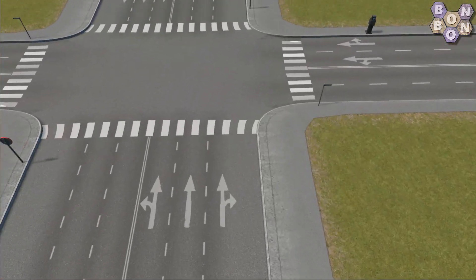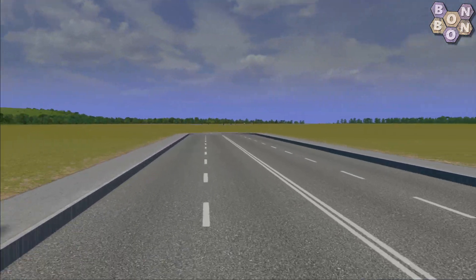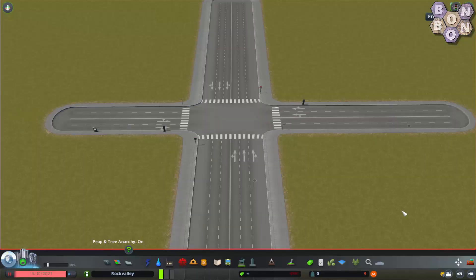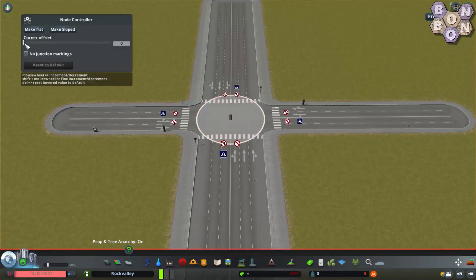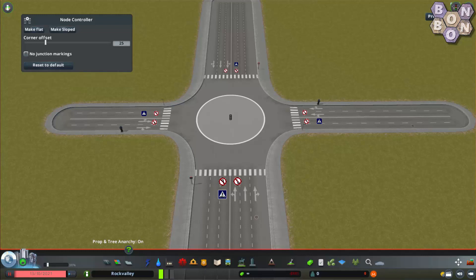Now let's take a look at the curvature of the corners. Imagine being the driver of a truck hauling a trailer, trying to make a right turn — let's make it a little bit easier. With Node Controller active, select the node in the middle of the junction. Now either click and drag the corner offset slider, or hover just above it and use the mouse wheel. Move the slider to the point which looks most realistic. I think 25 is about right in this example. Already the junction is looking a lot better.